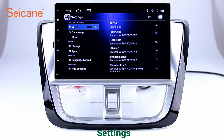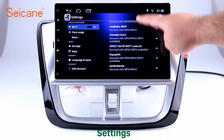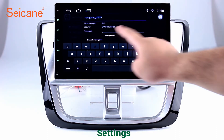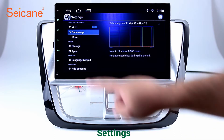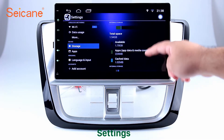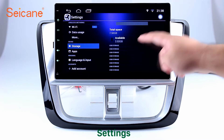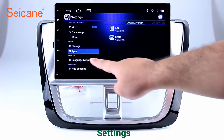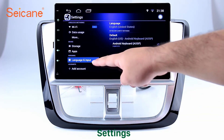Settings. Now we come to the setting interface. You can set display options, DIY your favorite panel light color in the element interface, set security options, set GPS options, set EQ values, set steering wheel control buttons, and so on.